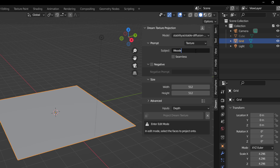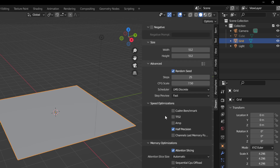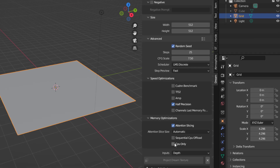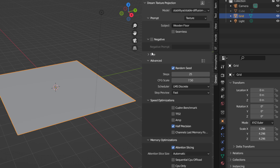We'll start with a wooden floor. You can choose to set it as seamless, throw in a negative prompt, and increase or decrease the size as needed. Keep in mind that whatever size you're working with will impact your CPU if you set it to CPU, or your GPU otherwise. If you go to Advanced, you can choose to set it to CPU, but in this case we're going to let it work on the GPU.